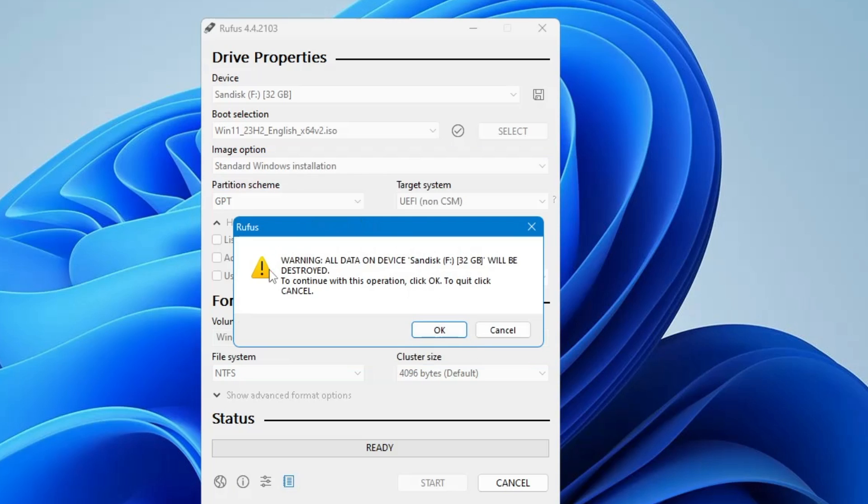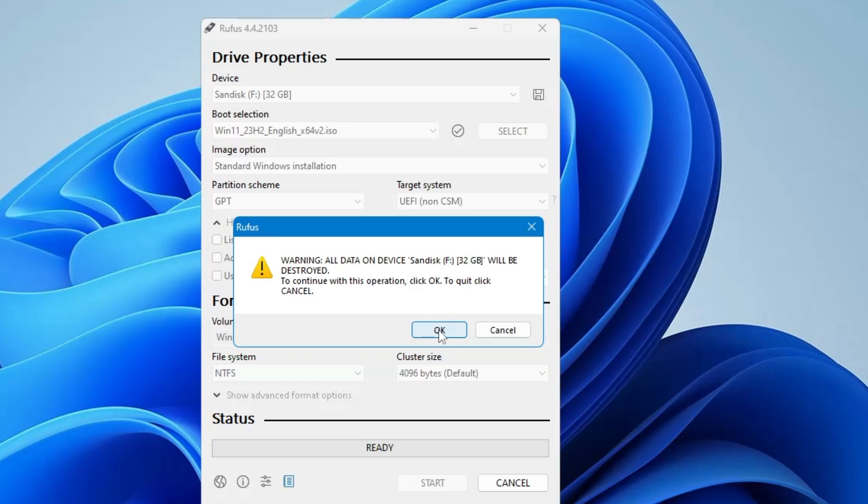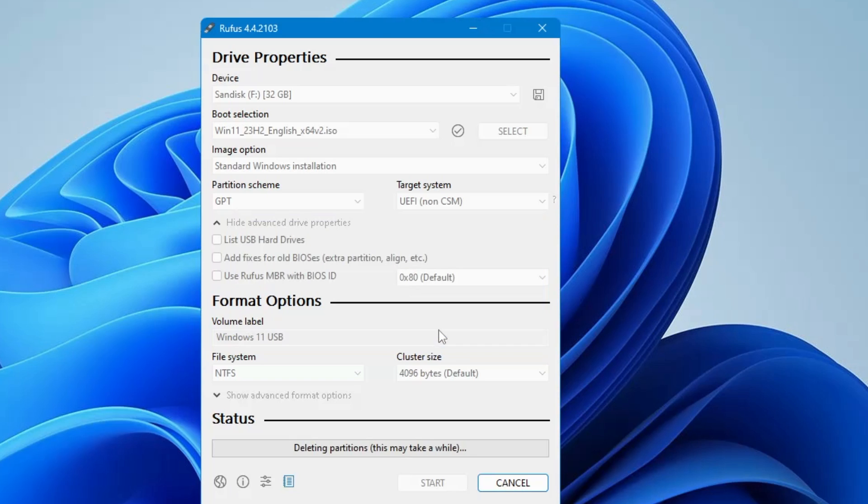Now next, it will give you a warning that all the data on this device, on this pen drive USB, will be deleted. So if you have any important data, then you can go and take the data backup first and then proceed with this step. So once you are assured, then finally you will have to click on OK. And the process will now be started. So now it may take some time. So you will have to wait until it's all been done.